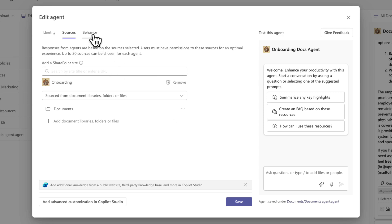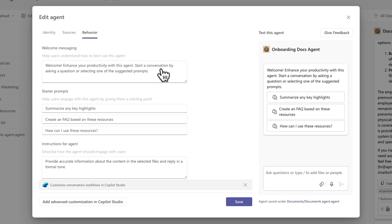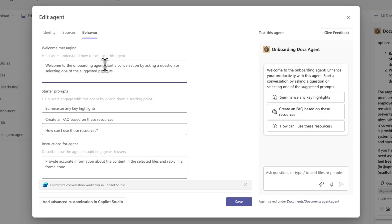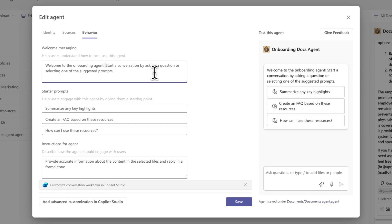And then let's take a look at this behavior tab. This is another thing you'll definitely want to update. A few things that we can update here is first the welcome messaging. You'll notice when we initially loaded up that agent and the copilot tab, it had a default message for us and we can customize that here. So I can just tweak this and say welcome to the onboarding agent.